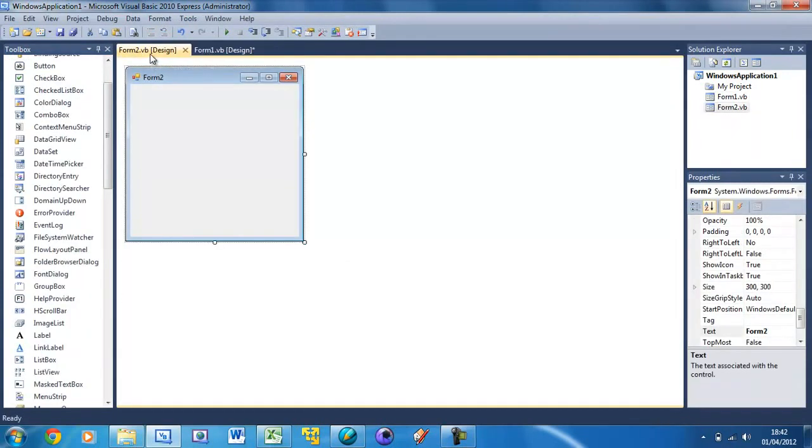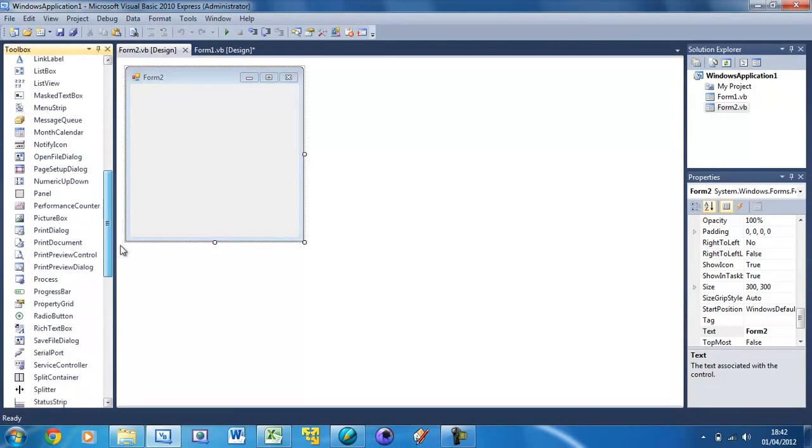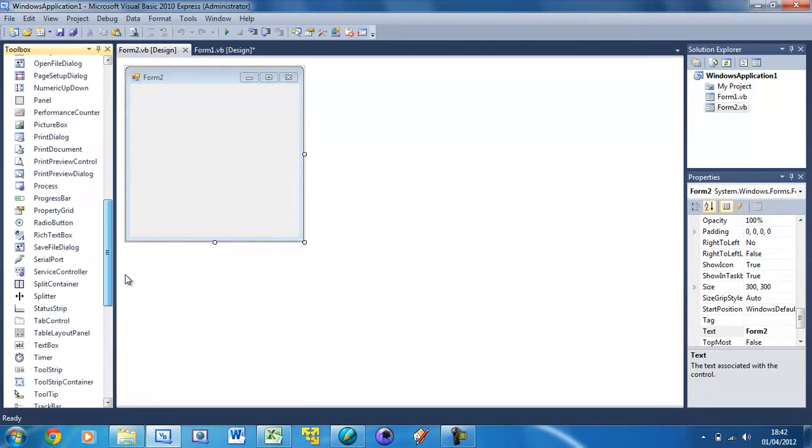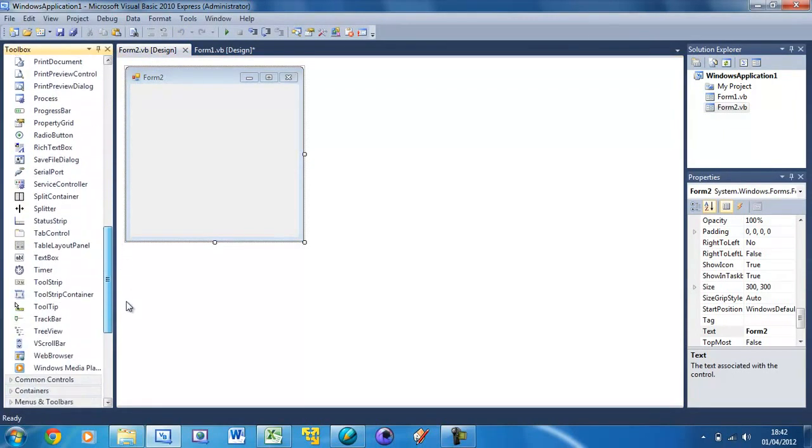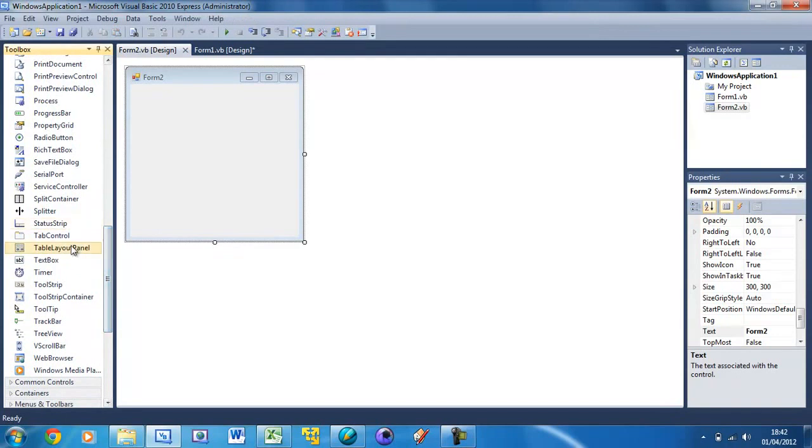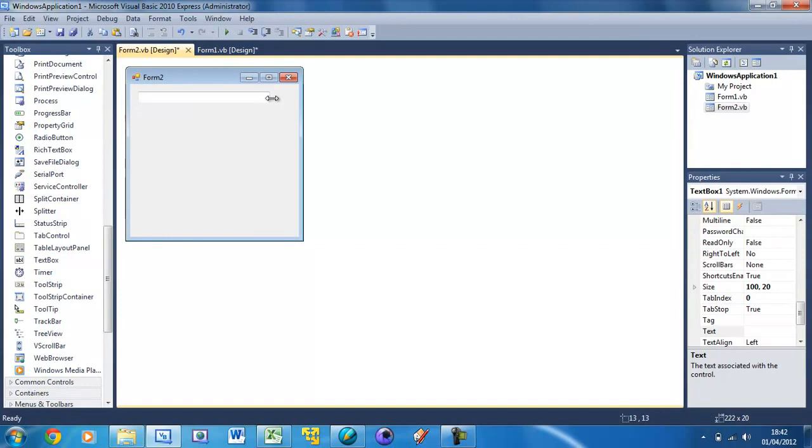And in Form 2 what I'm going to do is just create, put a text box in there. So scroll down, find it. Oops not a timer, put a text box, stretch it out, make it multi-line.